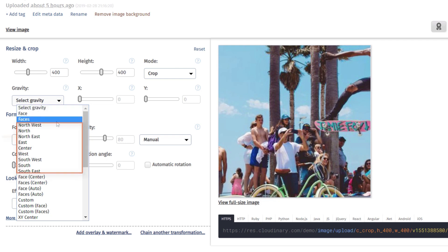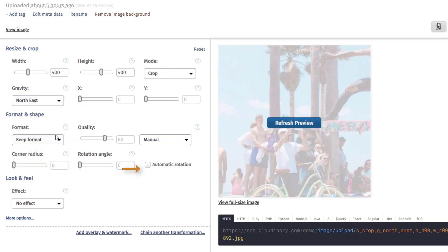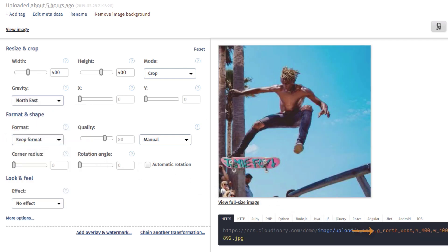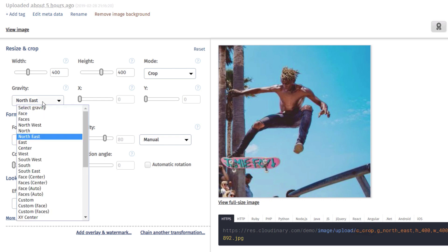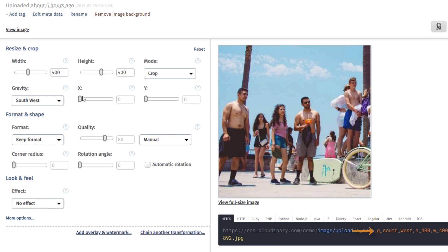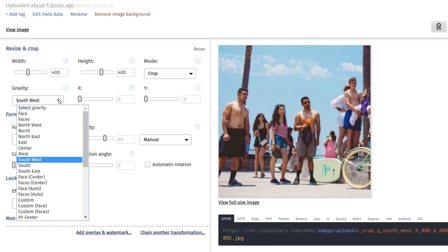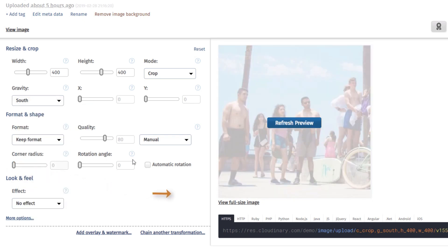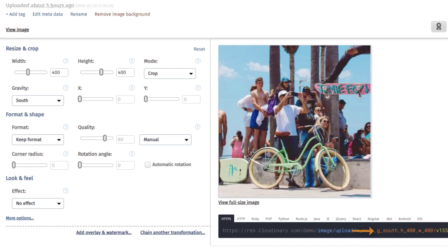For example, Northeast keeps the area where the skater is located, whereas Southwest crops to an area where the crowd is in the image. When South is applied, it crops to the area where the bike happens to be.